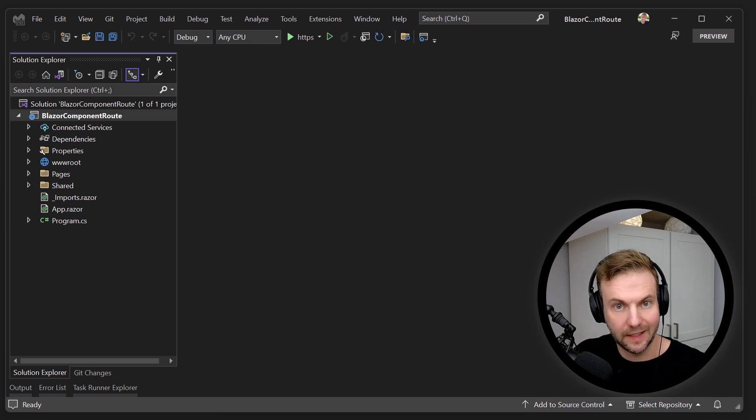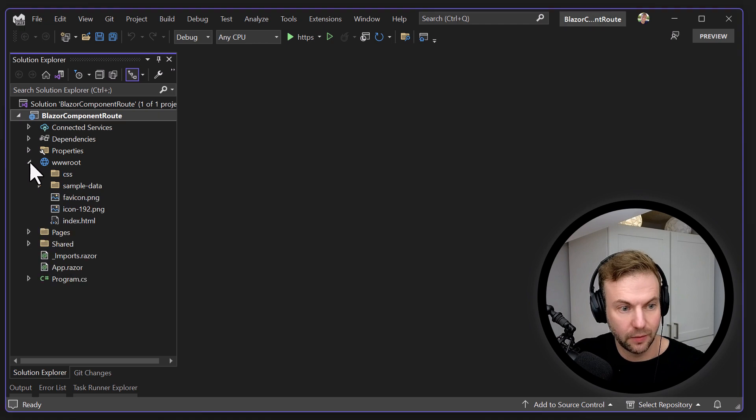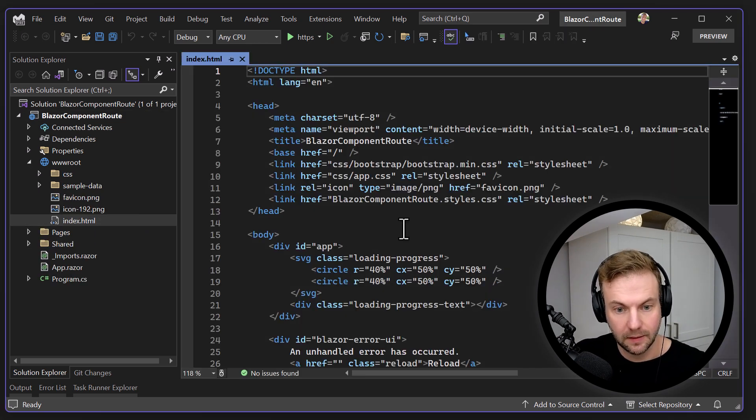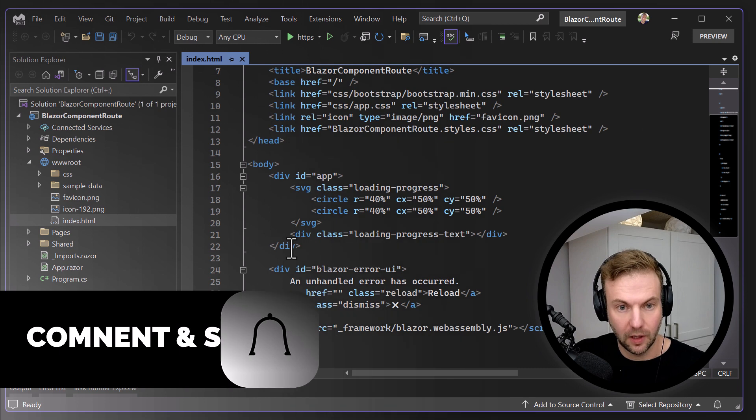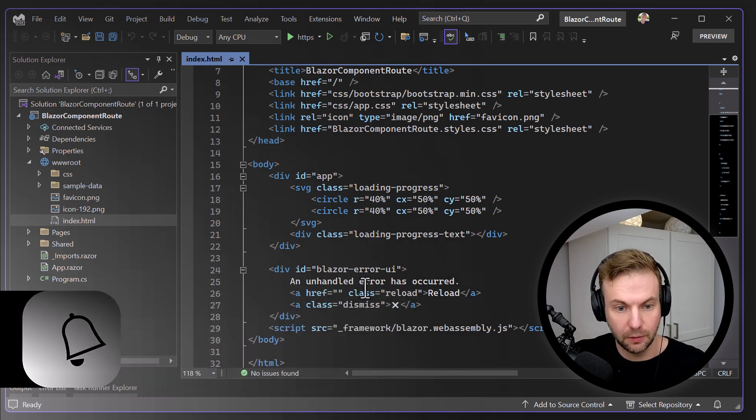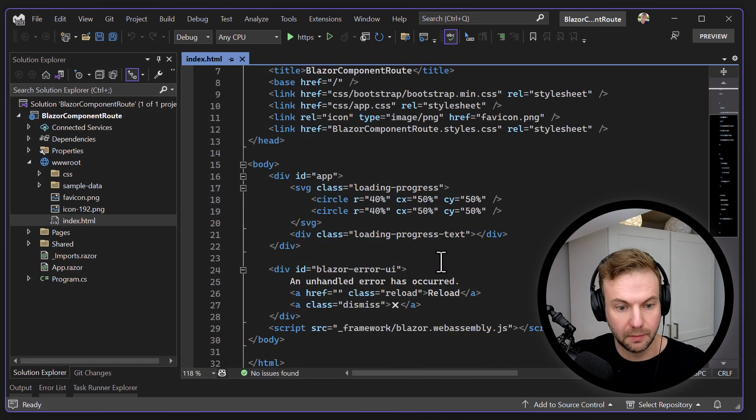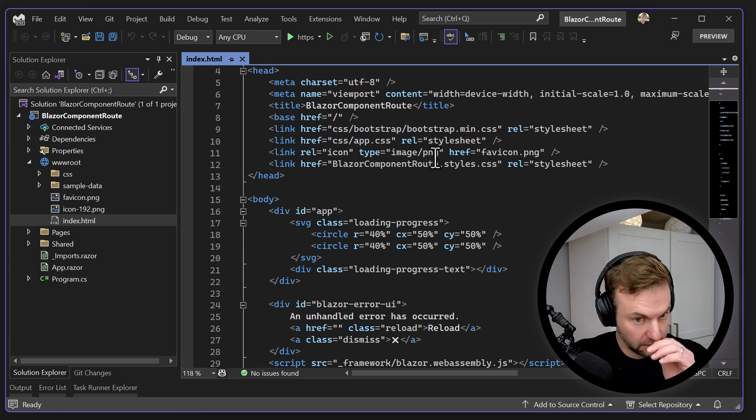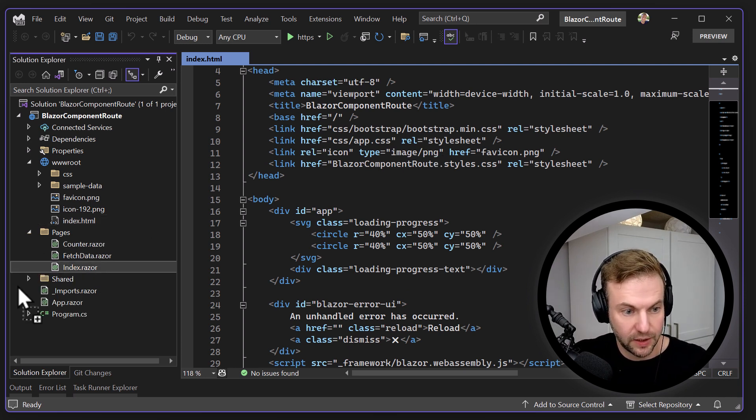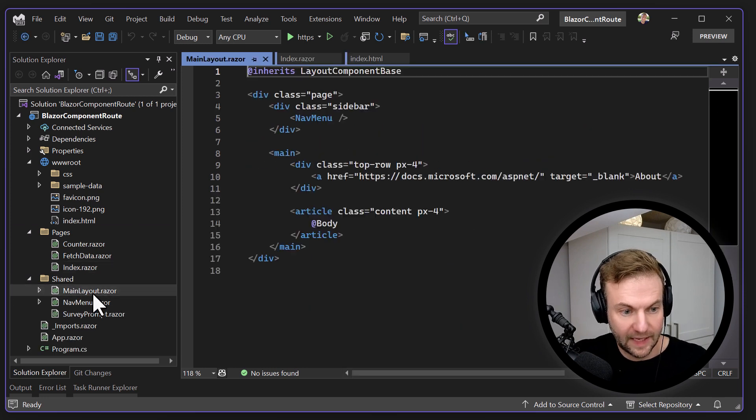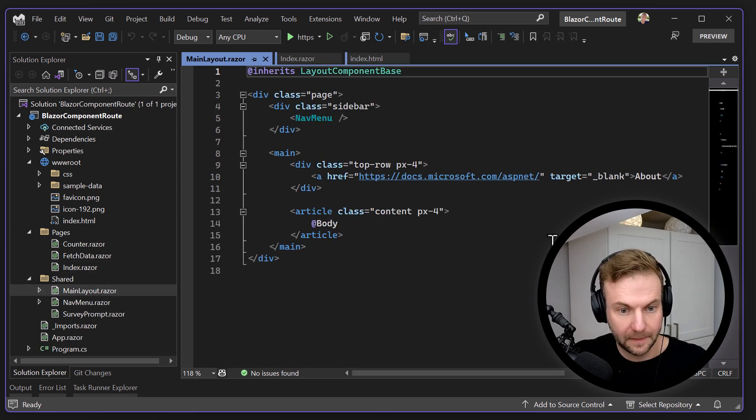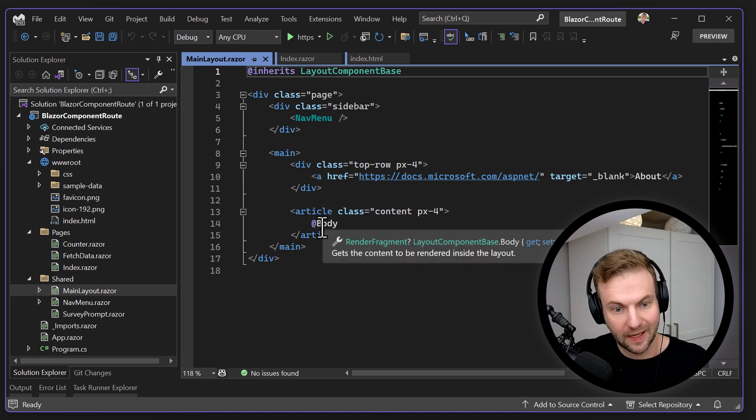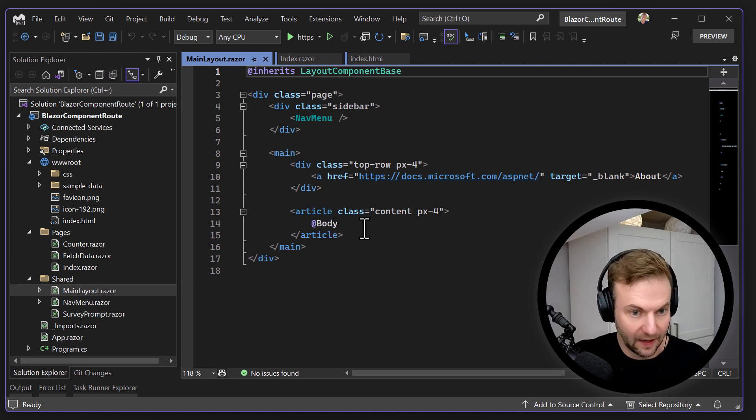So I have a .NET 7 default template here and I'm gonna go into the triple W route and see what we got. We have our loading thing here, UI for errors and some markup for bootstrap and CSS. So if we go into pages and main layout, you can see that the layout here will inject the body, which is kind of anything will go in there.